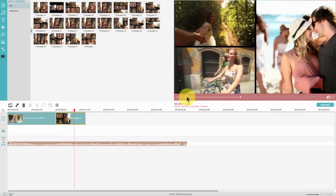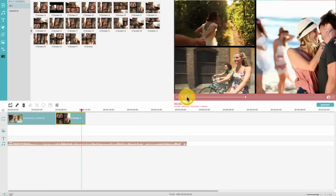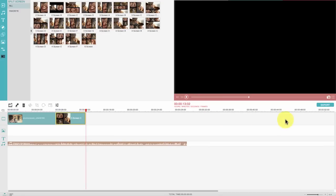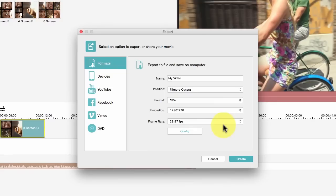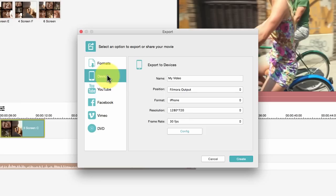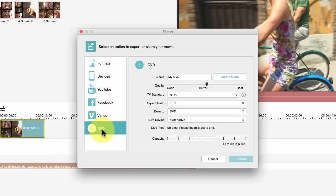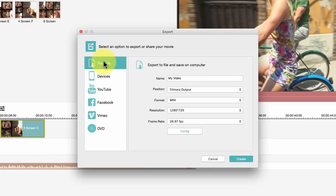Once you're done with all your editing work, click export here to save your video. Wondershare offers many options to showcase your creative work. You can either choose to save by output format or by device which you'd like to play on later. Instantly upload your video clips to social media networks or even burn to a DVD with ease.